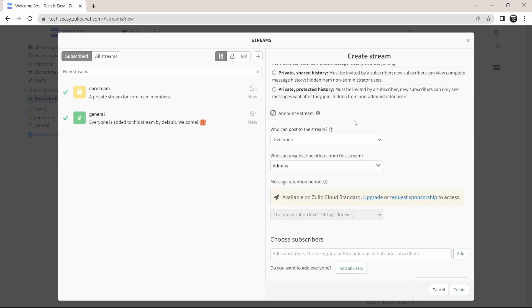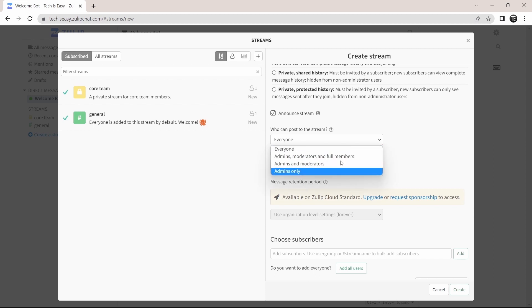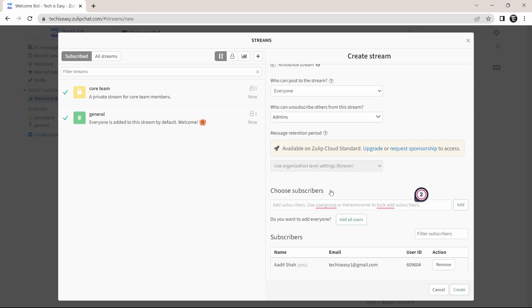Then you can decide who all can post to the stream. Then who all can unsubscribe. And after that, you can add subscribers to the stream. So if you want to add them in bulk, all from one stream, then you can just type in hashtag the stream name and click on add. And you'll find their names getting added to subscribers over here.